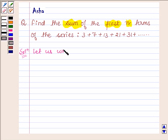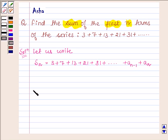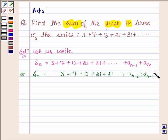Let us write the given sum of first n terms as Sn. So Sn is equal to 3 plus 7 plus 13 plus 21 plus 31 plus so on up to a(n-1) plus a(n). We can also write Sn as 3 plus 7 plus 13 plus 21 plus 31 plus a(n-2) plus a(n-1) plus a(n).